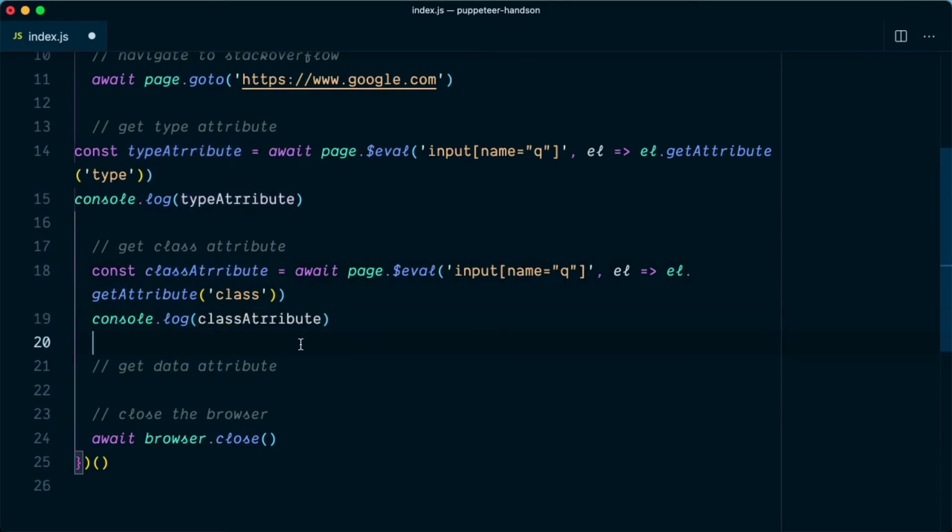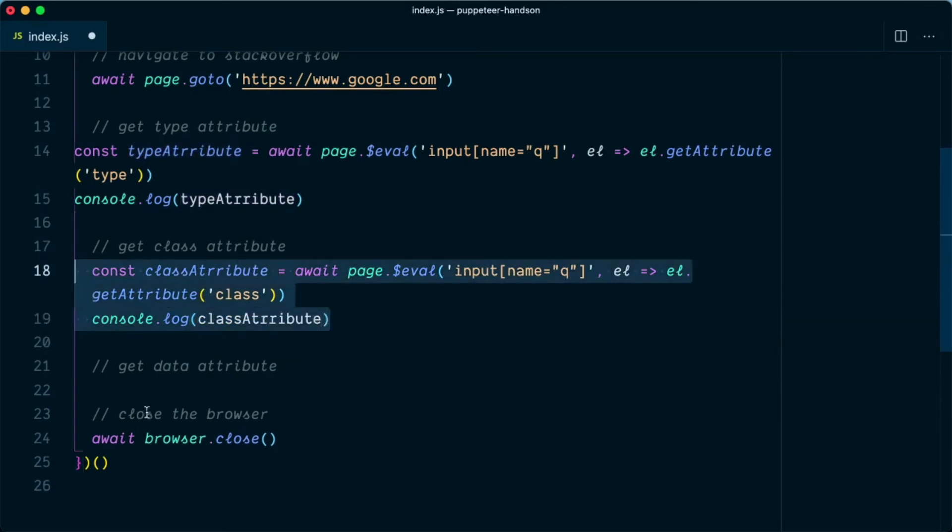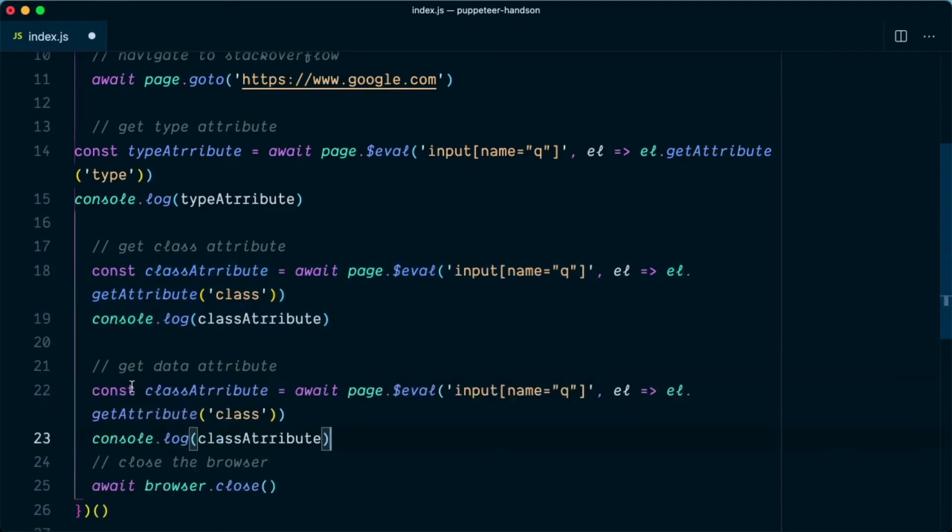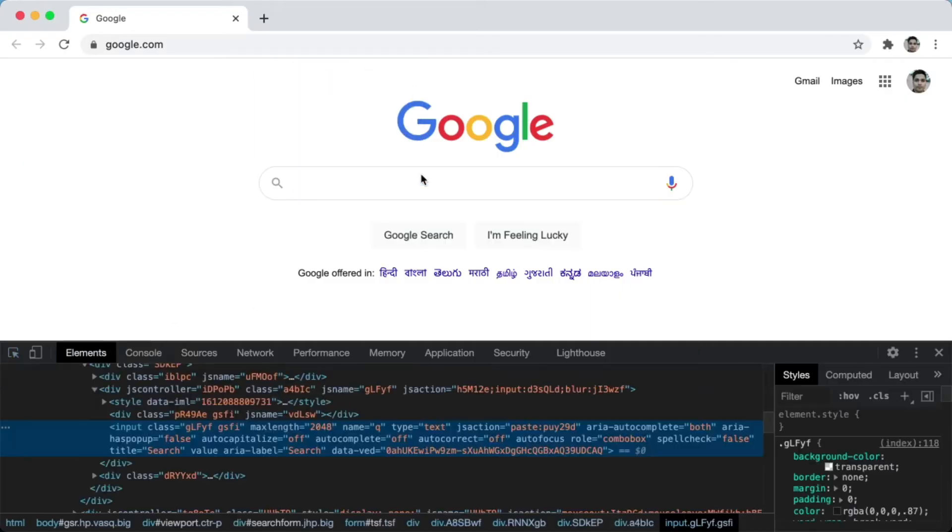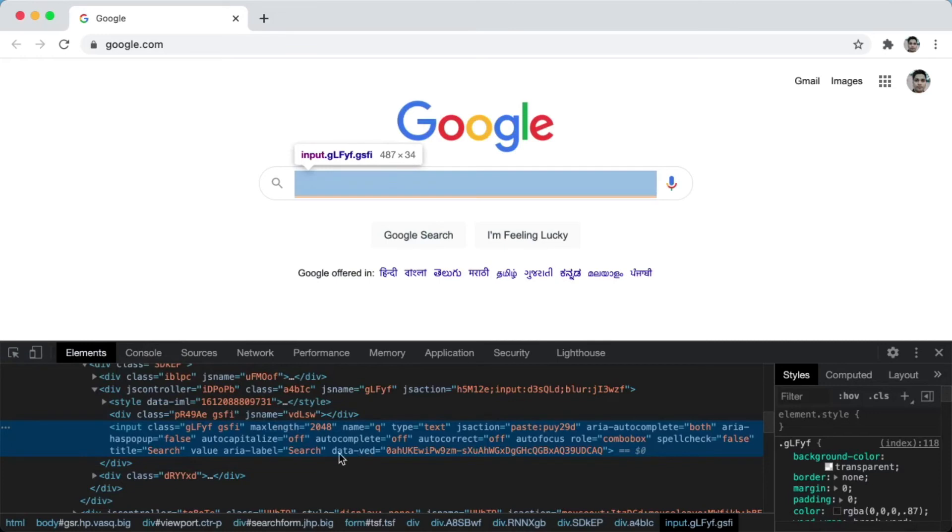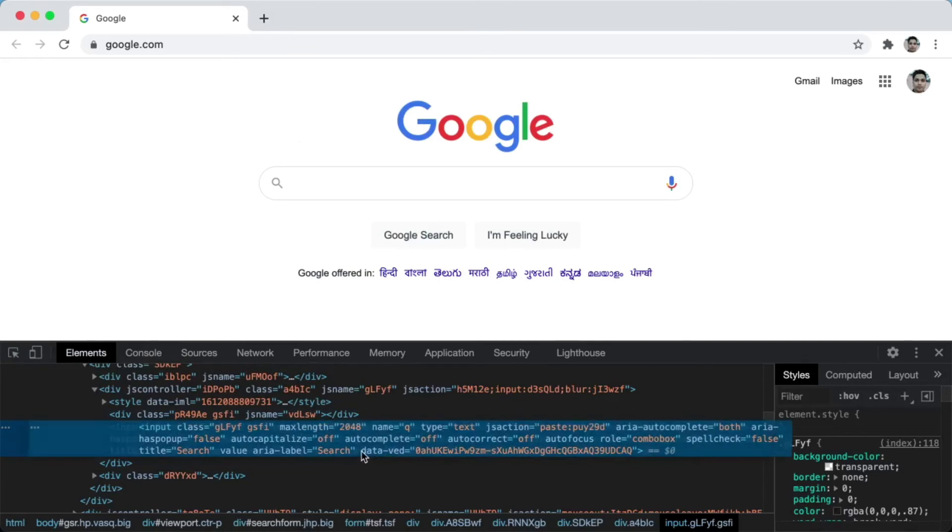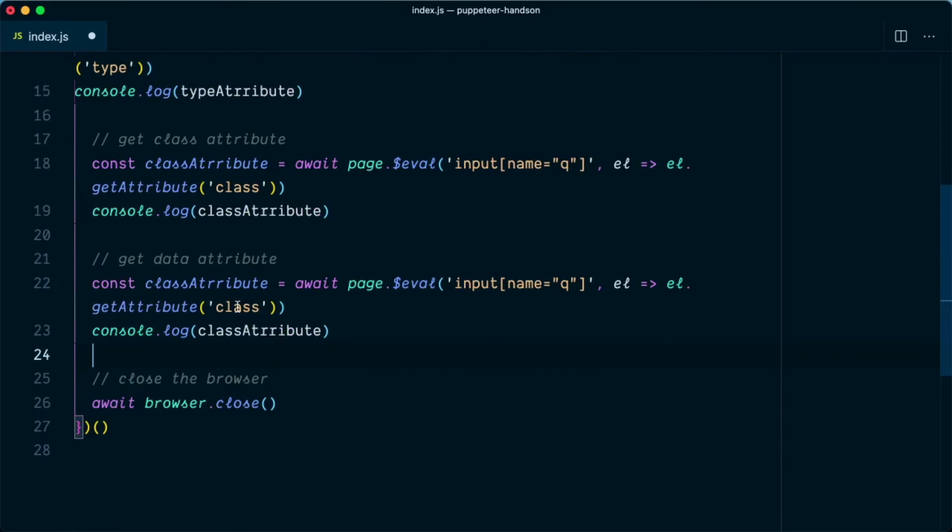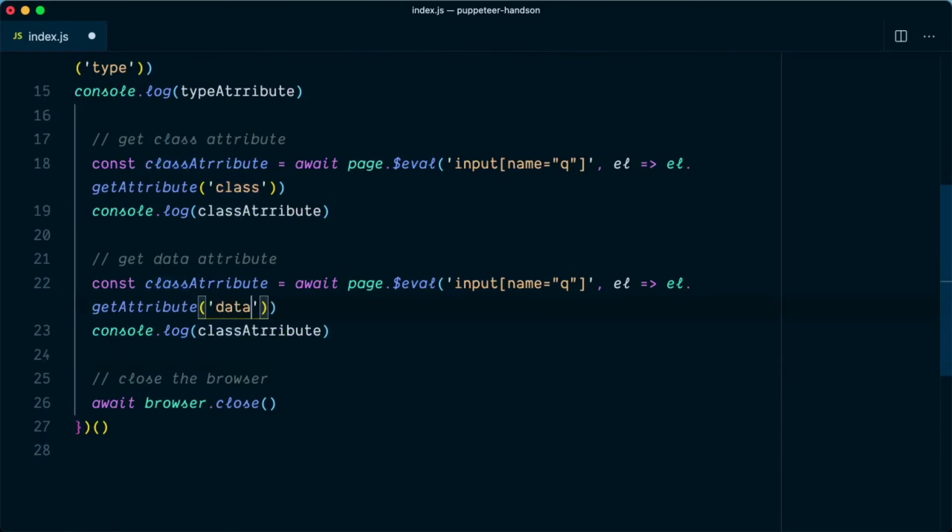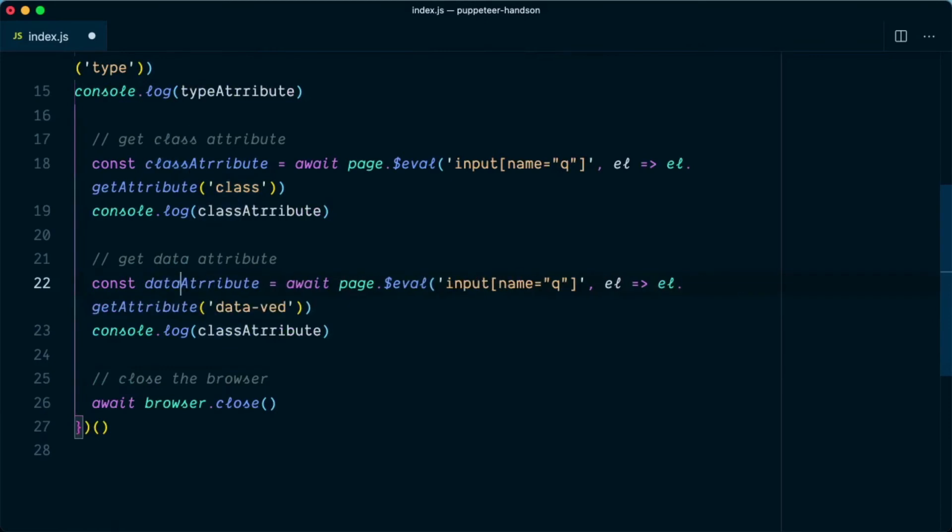Similarly we can get the data attribute. If we look at the test page, this particular element is having a data-ved. So we need to get this attribute. We'll say data-ved and this is the data attribute for us.